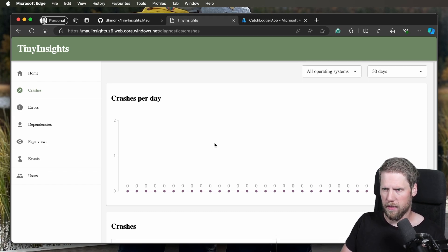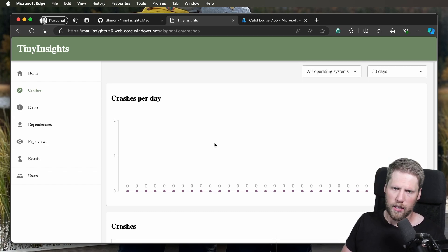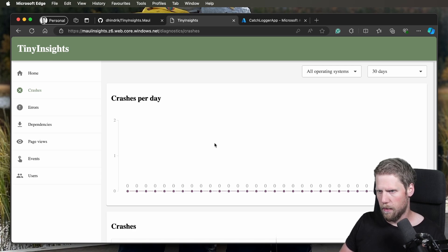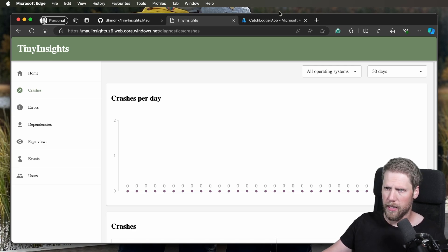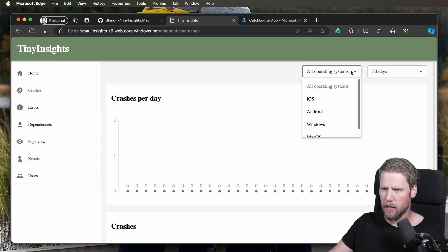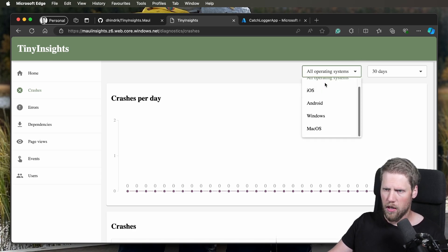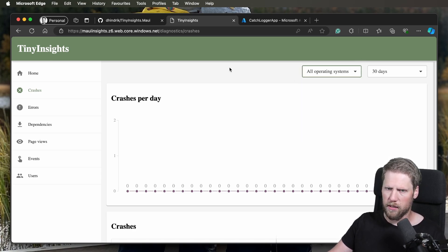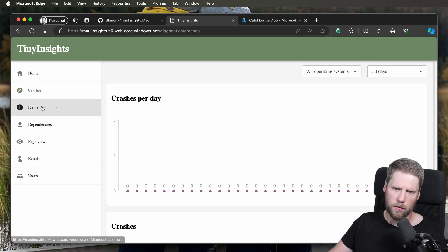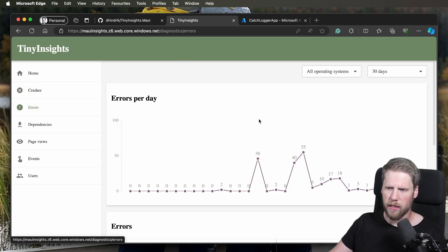But when I show errors, you can see exactly how it will look with crashes too. I separate them and that's just a flag in the data that separates them. Here you can have some filters, what operating systems, how many days you will see back.